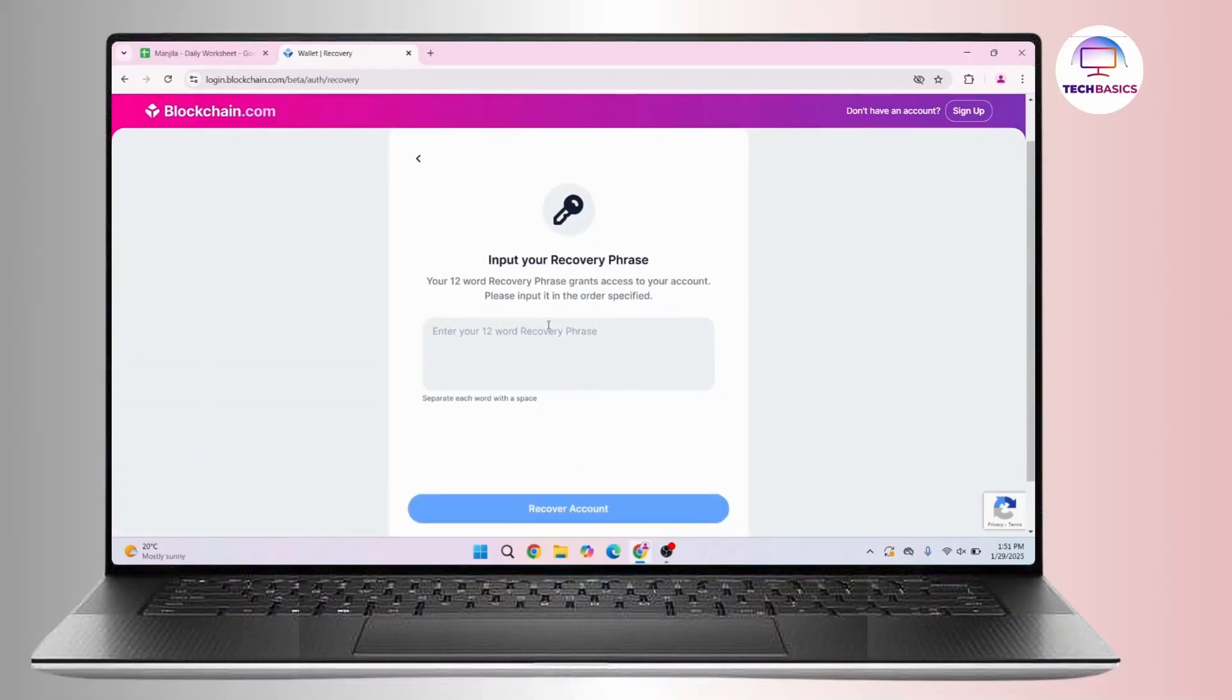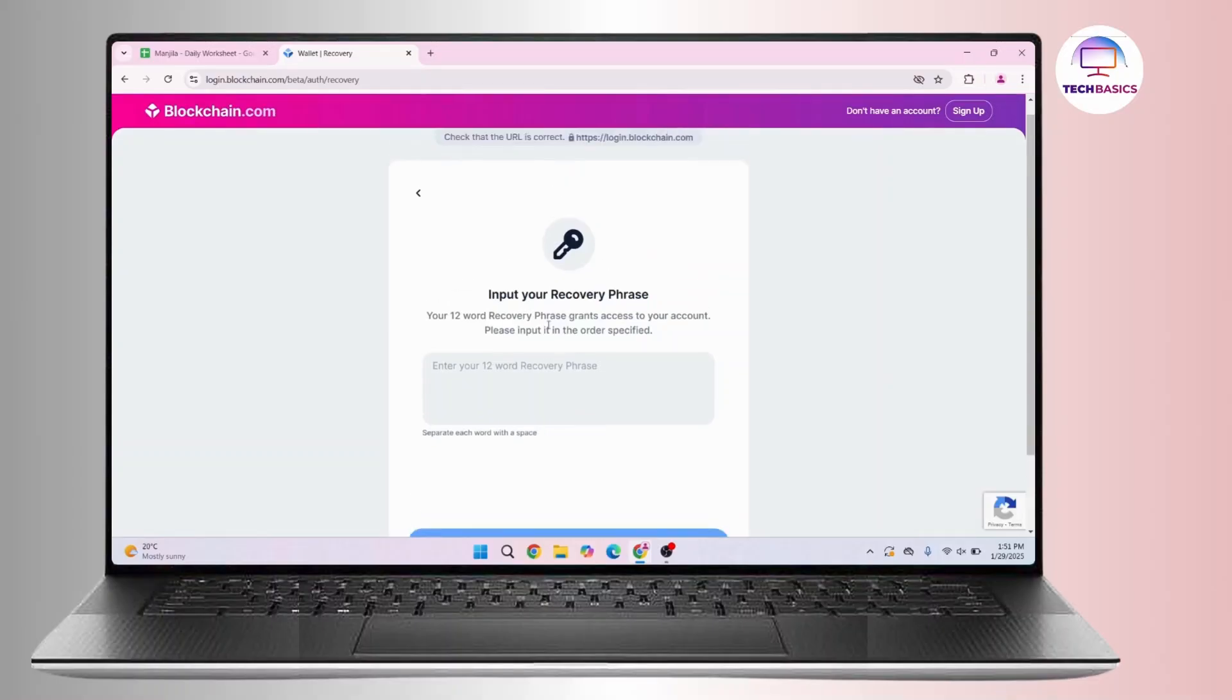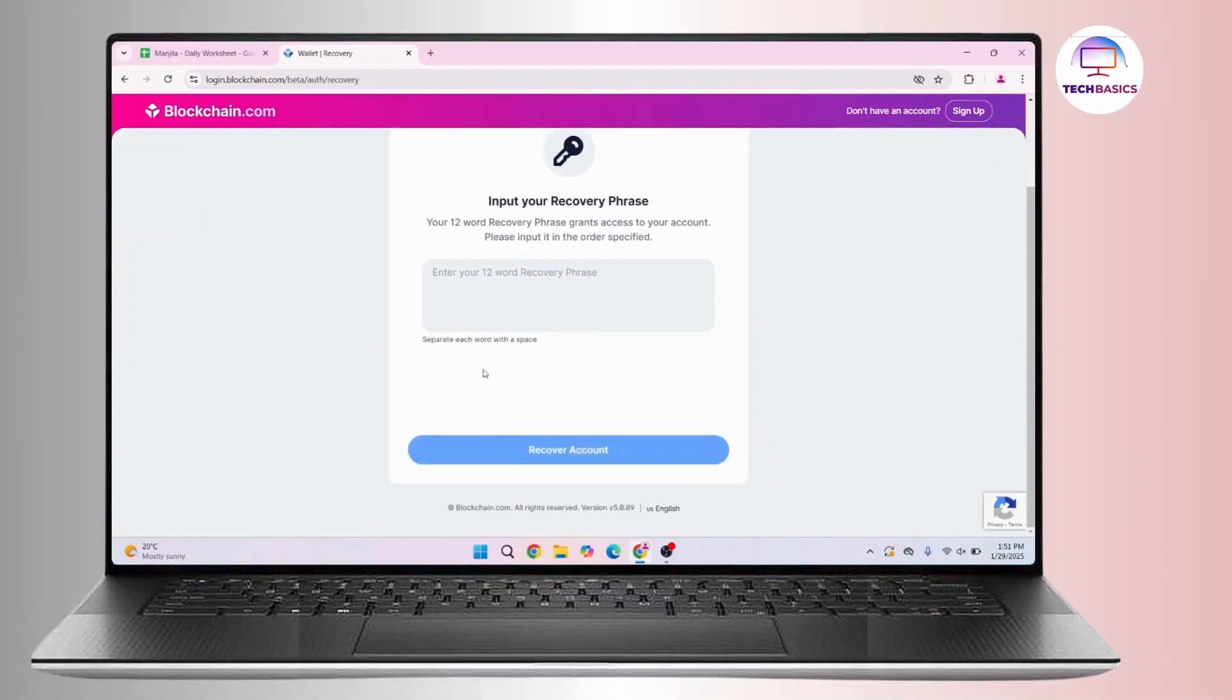Your 12-word recovery phrase will grant access to your account. All you have to do is input your recovery phrase in the order specified. So if you have saved your recovery phrase somewhere in the notes or in your messages or in your drive, all you have to do is have a look at your recovery phrase and then type it in right here.